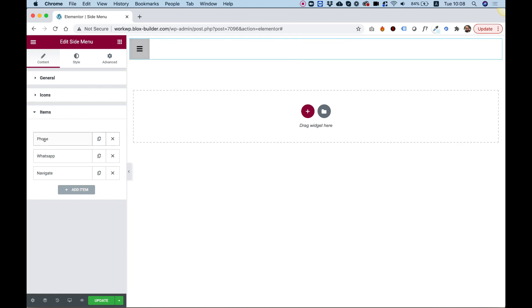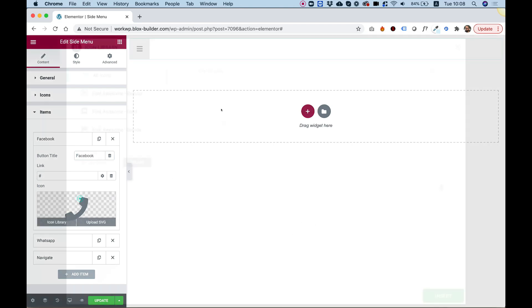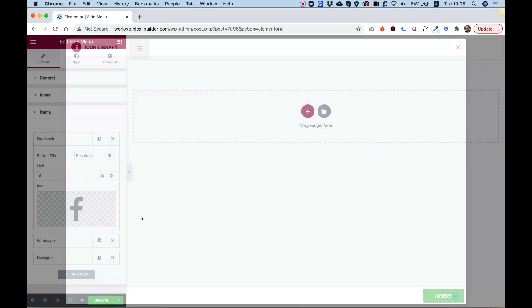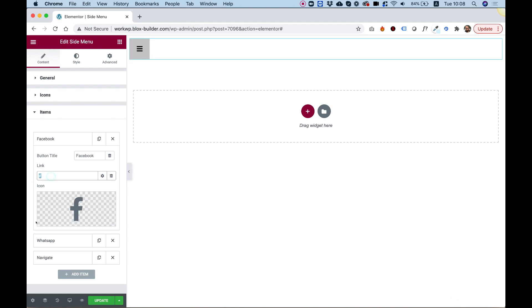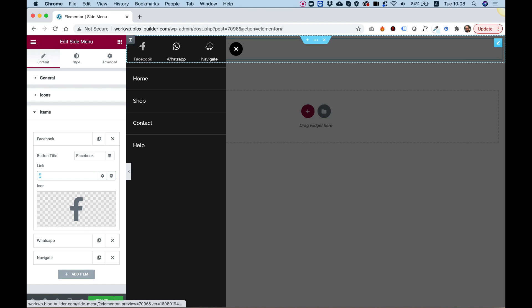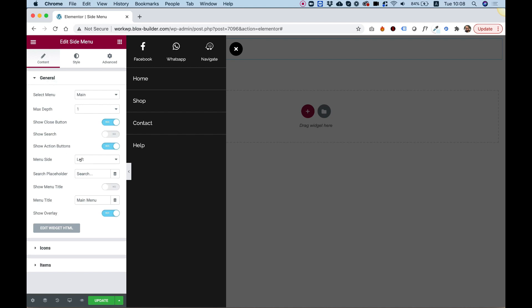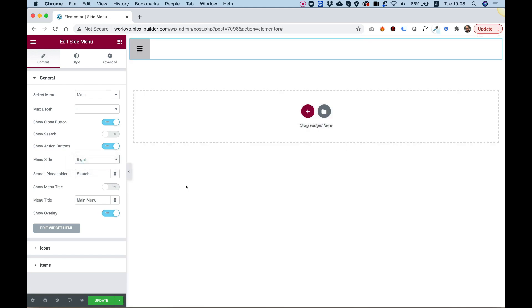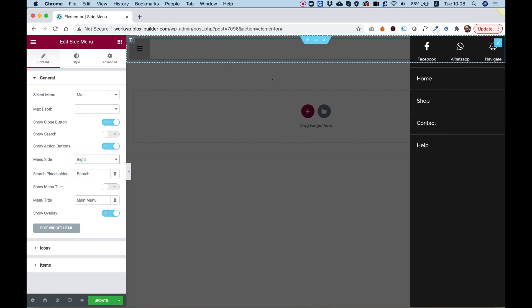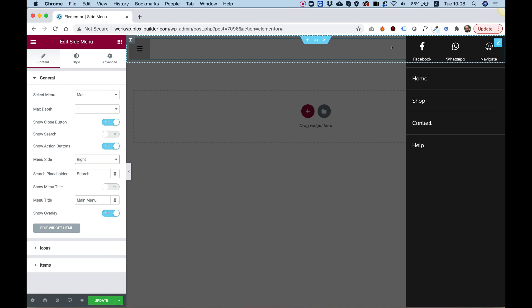Of course, we can also edit items. For example, if I want to change the phone icon to a Facebook icon, let's select a different icon and inside the link field you can paste your Facebook link. Now when I open the menu, the first item will be a Facebook action link. Jumping back into general, we can also snap our menu to the right side instead of the left — right now it's snapped to the right and the close button is also on the right.